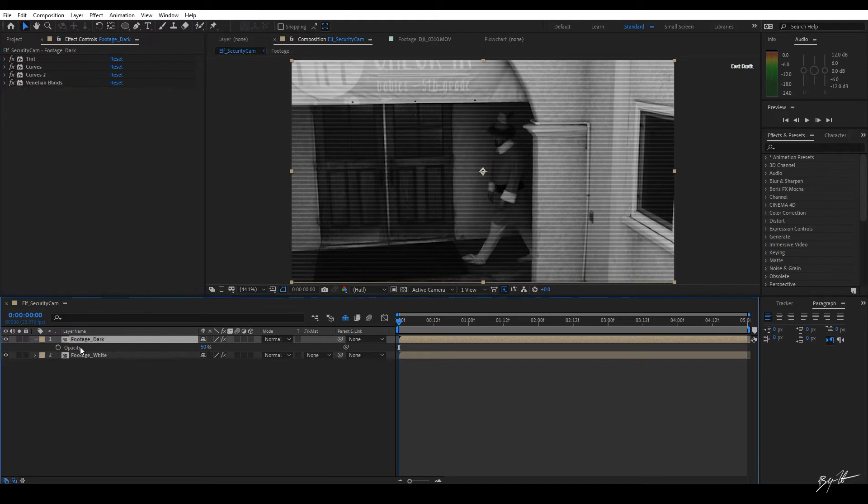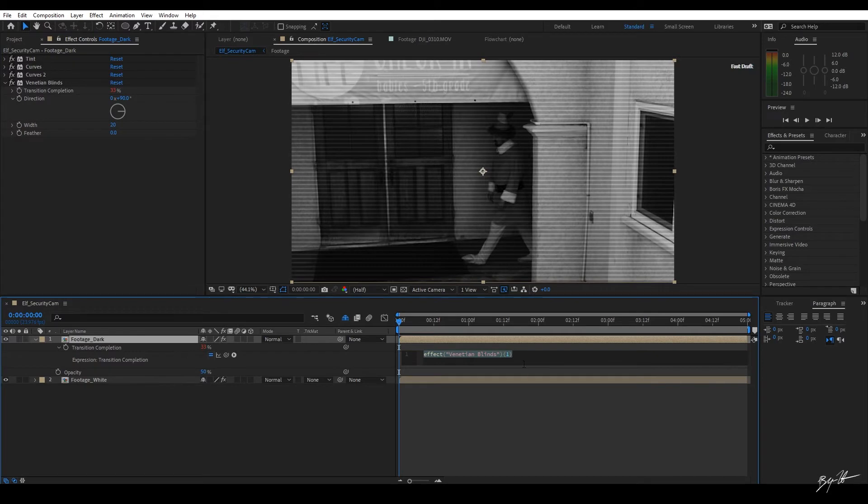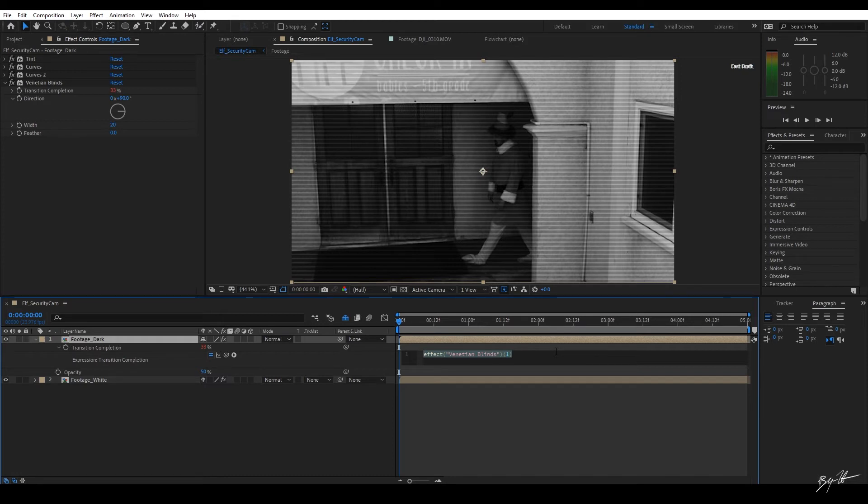what I'm going to do is I'm going to come over here to the transition completion. I'm going to hold down the Alt or Option key on Mac. Click on the stopwatch. It's going to bring this up. And this is your expression editor. This is where at 33%. This is going to allow me to make modifications to add 33%. And I'm going to use a random number generating tool called the Wiggle tool.